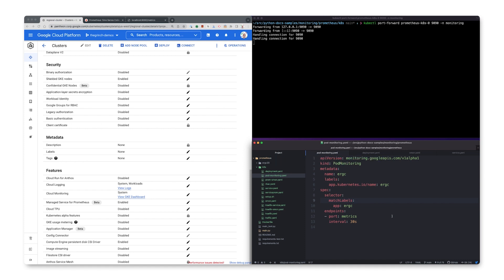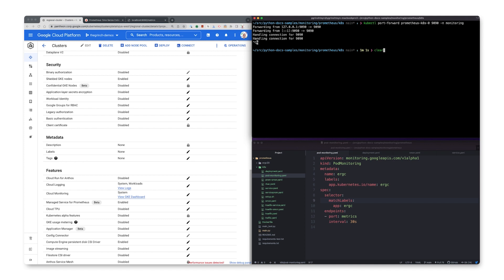ManageCollection uses pod monitoring resources instead of service monitors to guarantee that each collector only scrapes targets on the node it's running on. This guarantees scalability by minimizing intra-cluster traffic.